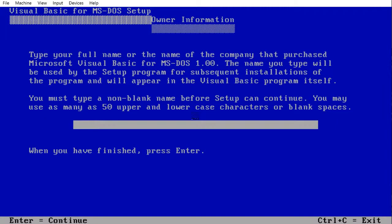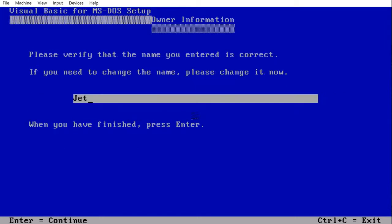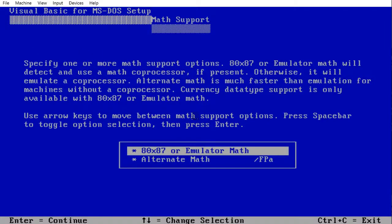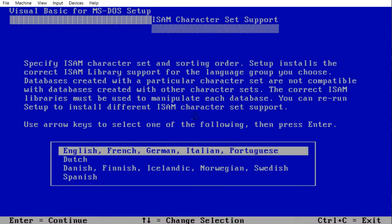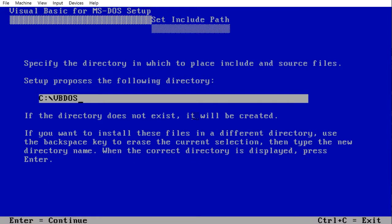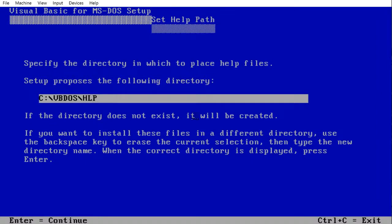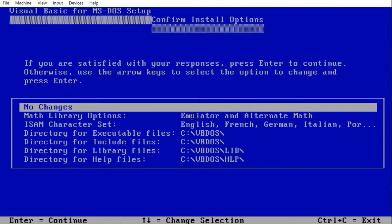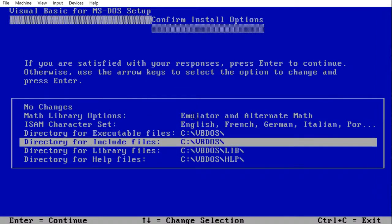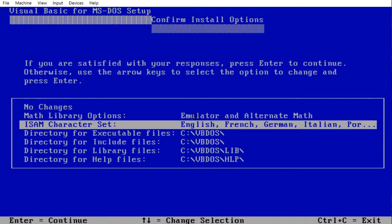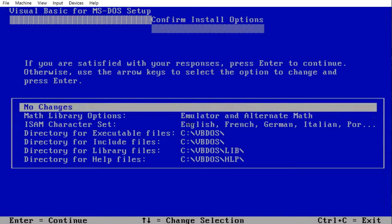Install Visual Basic for DOS. I recommend we just use 8087 math. Choose your language, and I believe this is because different languages use different character sets, so we'll go with English. We'll use that. Library, let's create a folder for library. Help can be in HLP. Very nice. No changes.